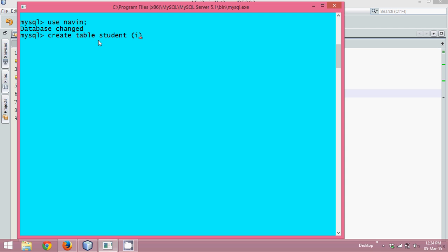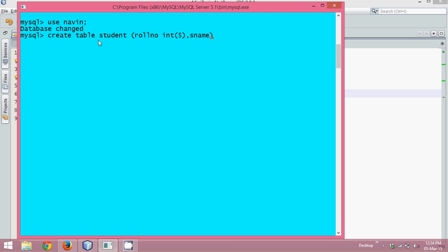This table will have two columns: roll_number of type int with size 5, and s_name of type varchar with size 25.